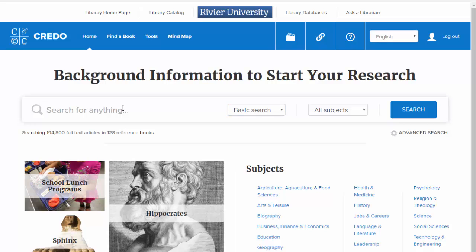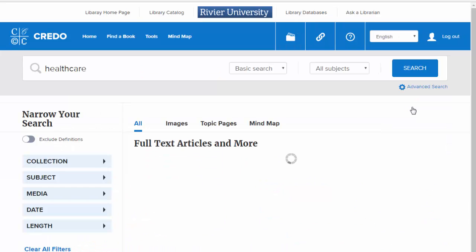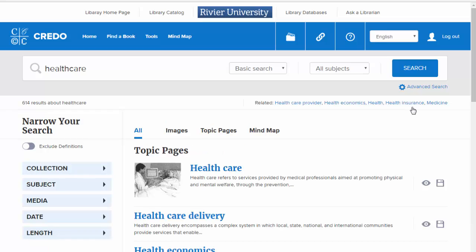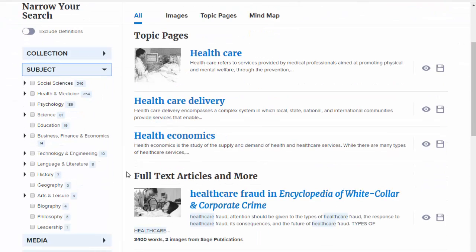Let's search for Healthcare. This is the main result page. You can lower the number of articles you see using the options on the left. In particular, the Subject tab allows you to search different academic categories for articles on your subject.